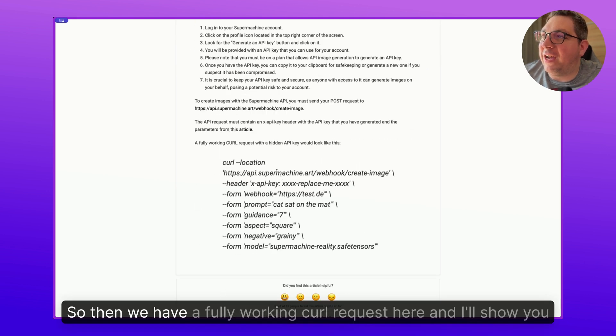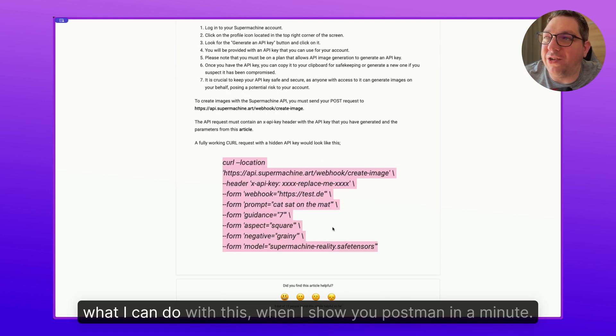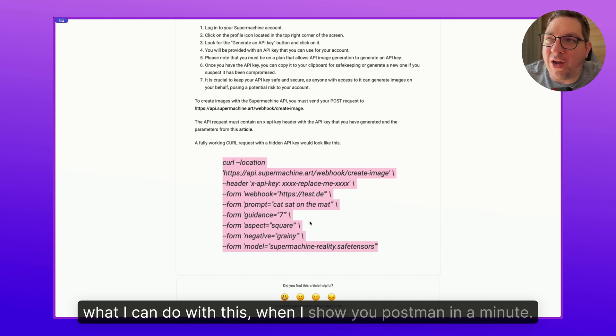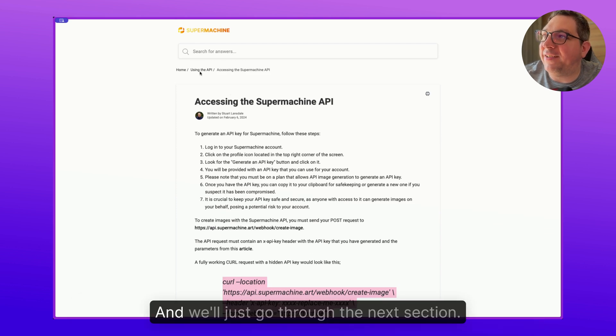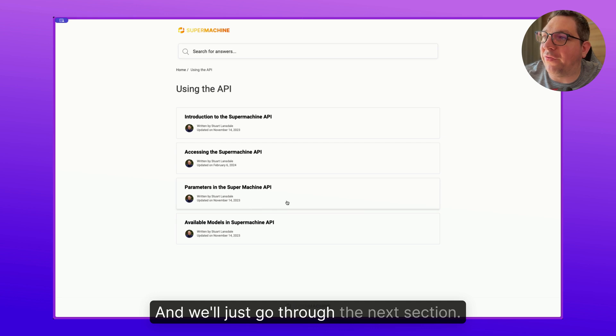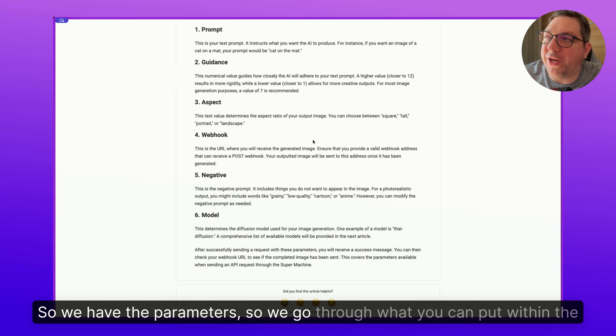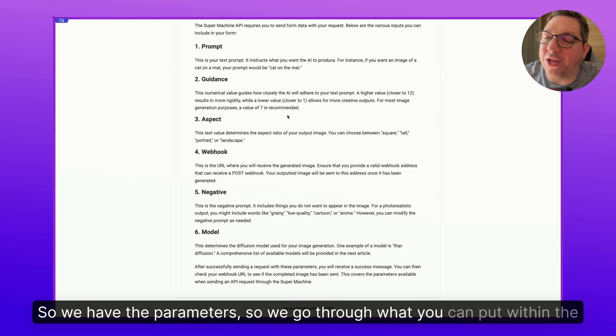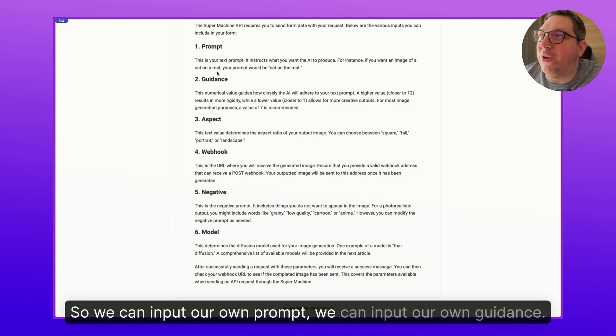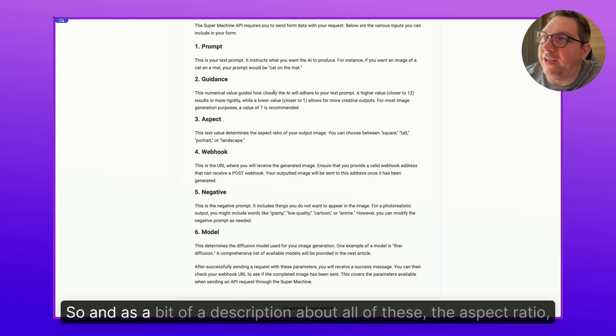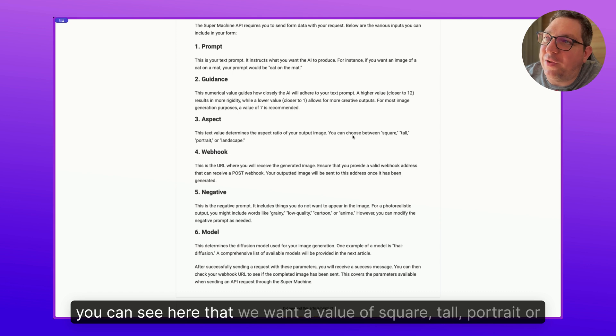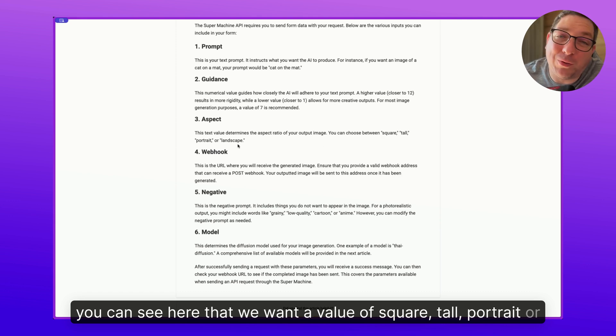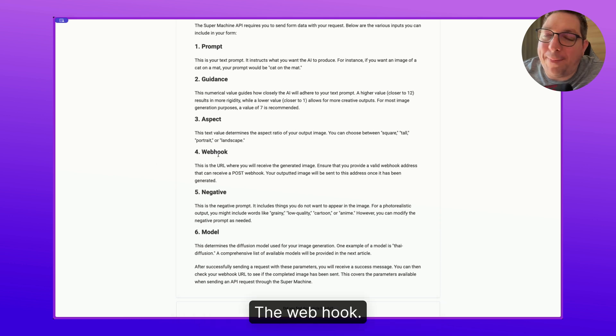So then we have a fully working curl request here, and I'll show you what I can do with this when I show you Postman in a minute. And we'll just go through the next section. So we have the parameters. We go through what you can put within the request. So we can input our own prompt, we can input our own guidance, and there's a bit of a description about all of these. The aspect ratio, you can see here that we want a value of square, tall, portrait or landscape. The webhook, so this is where the completed image will be sent to.